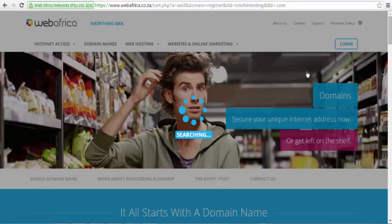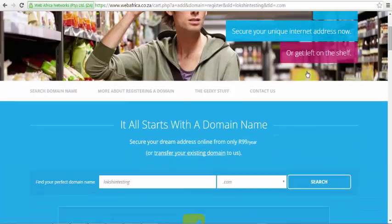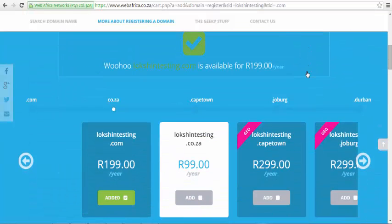If your domain name is available, you will be notified on the screen and your domain name will be automatically added onto your shopping cart.